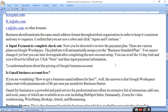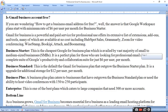To understand more about pricing, is the Gmail business account free? If you are wondering how to get a business email address for free — well, the Google Workspace plan starts at a minimum rate of $6 per user per month for Business Starter.